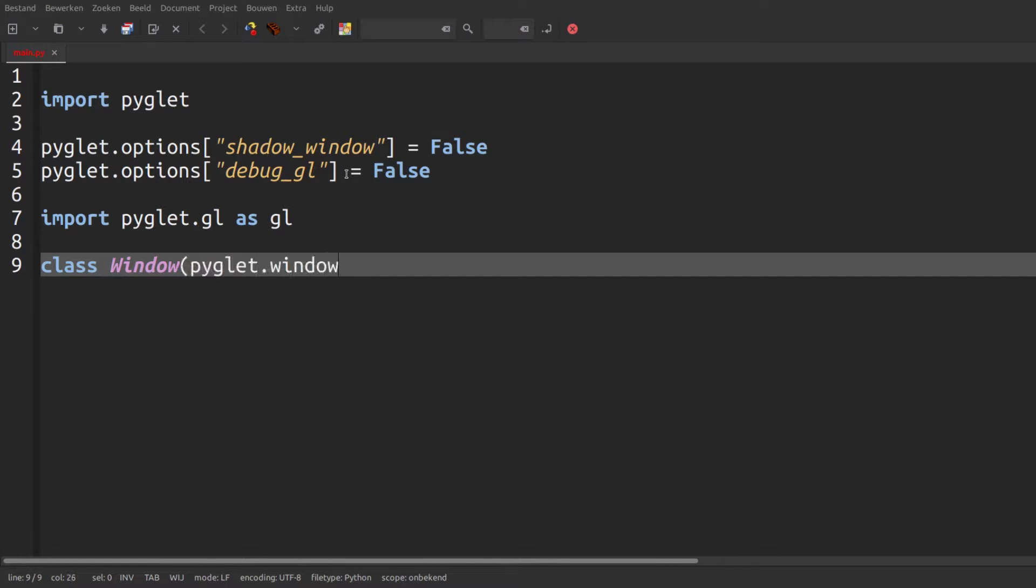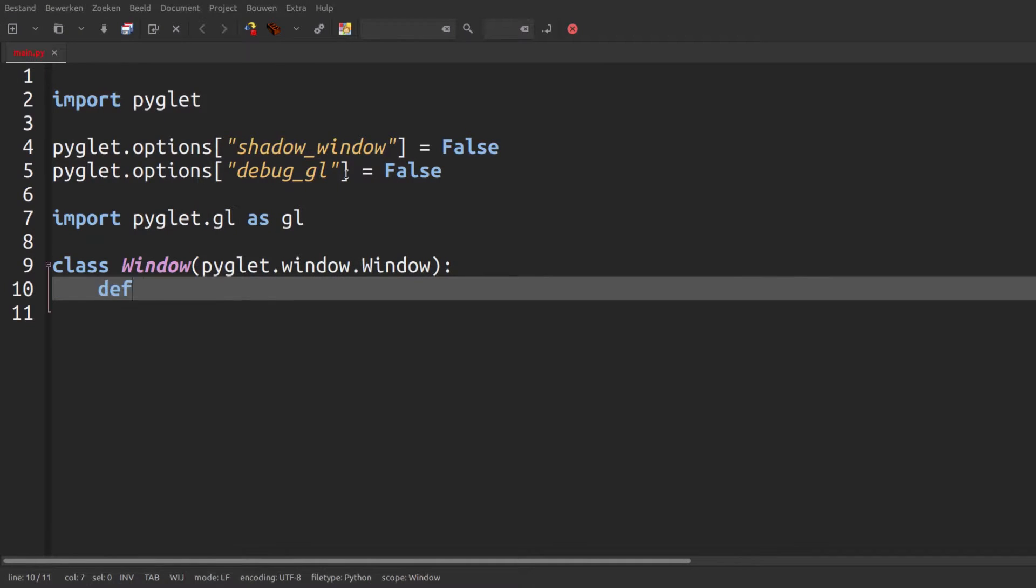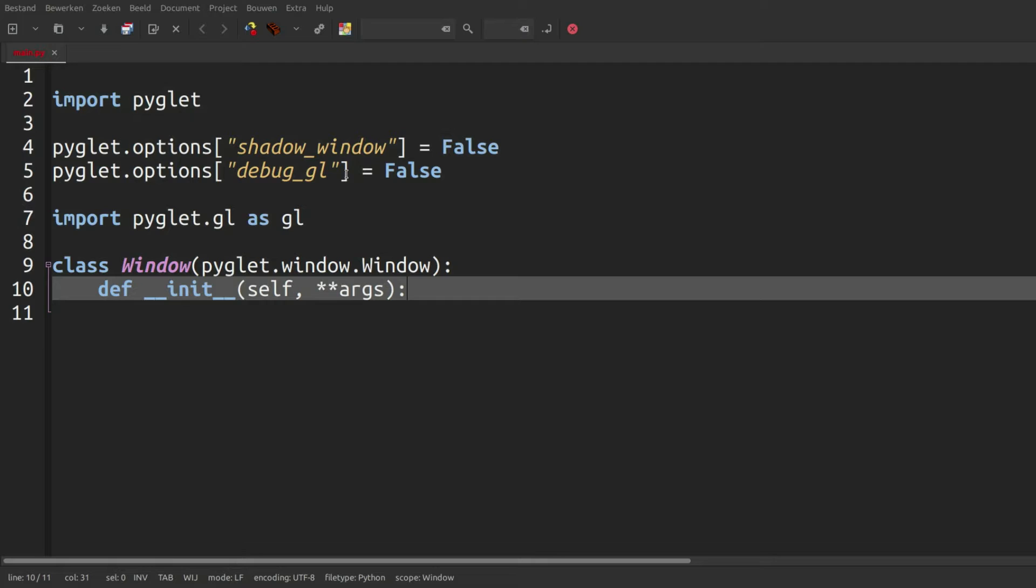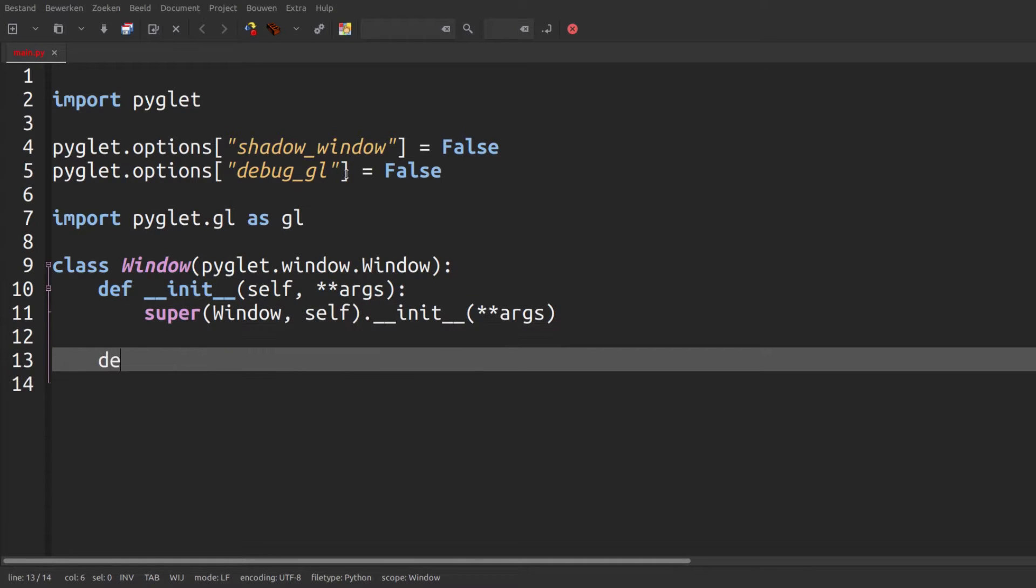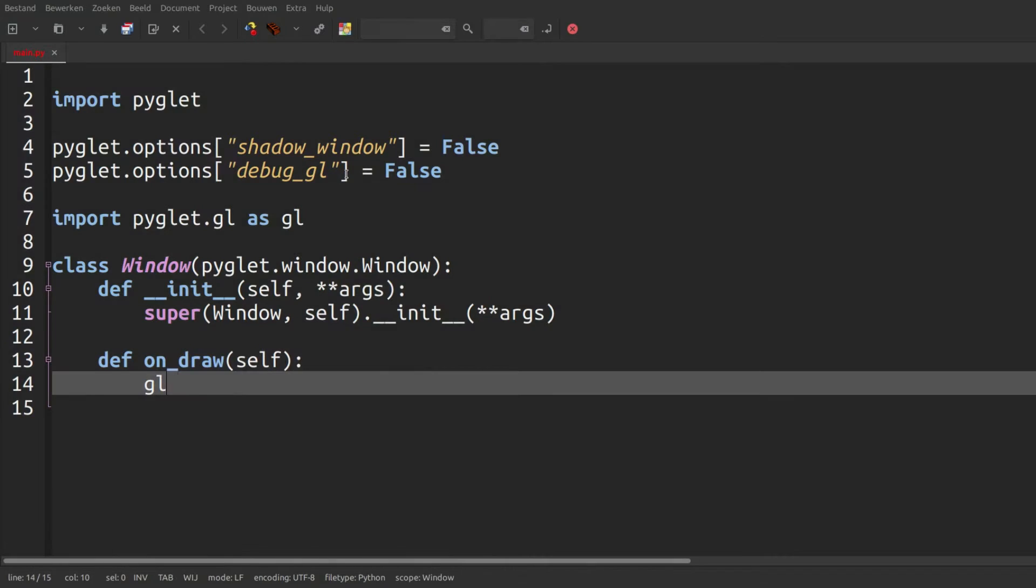Then we're just going to create our window class which is an extension of pyglet.window.Window. Star star args basically just means all of the keyword arguments passed to this function and we'll use that to initialize our pyglet.window.Window object. Then we're going to create our on_draw function which is called each time the screen is updated. Just set the clear color and clear our window.